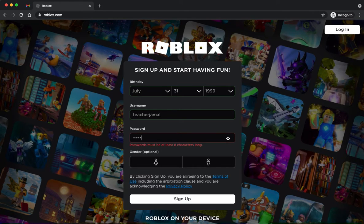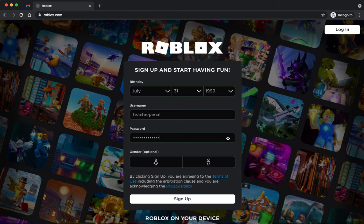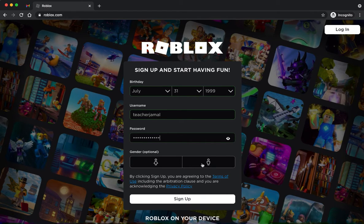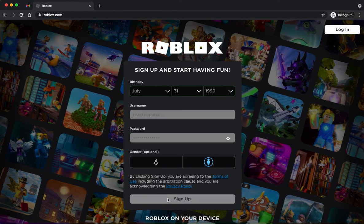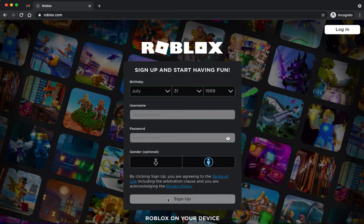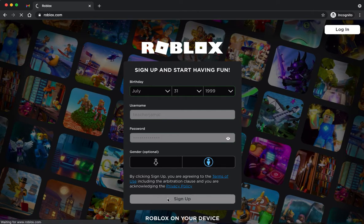Make sure it's a password that is secure but also something you will remember. Then you can select your gender as an option, but you don't have to. Once you go ahead and sign up, it will hopefully load a page where you now have an account.